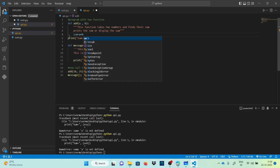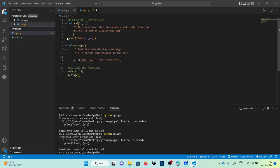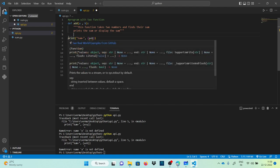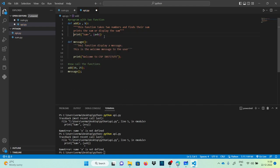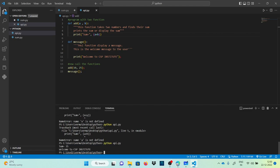Sorry guys — I got the point. The problem here was indentation. If we are not doing proper indentation in Python, it will show errors like 'name is not defined.' Indentation is very important in Python. After fixing the indentation, it now executes correctly. Sum equals 35, welcome to CSP Institute.